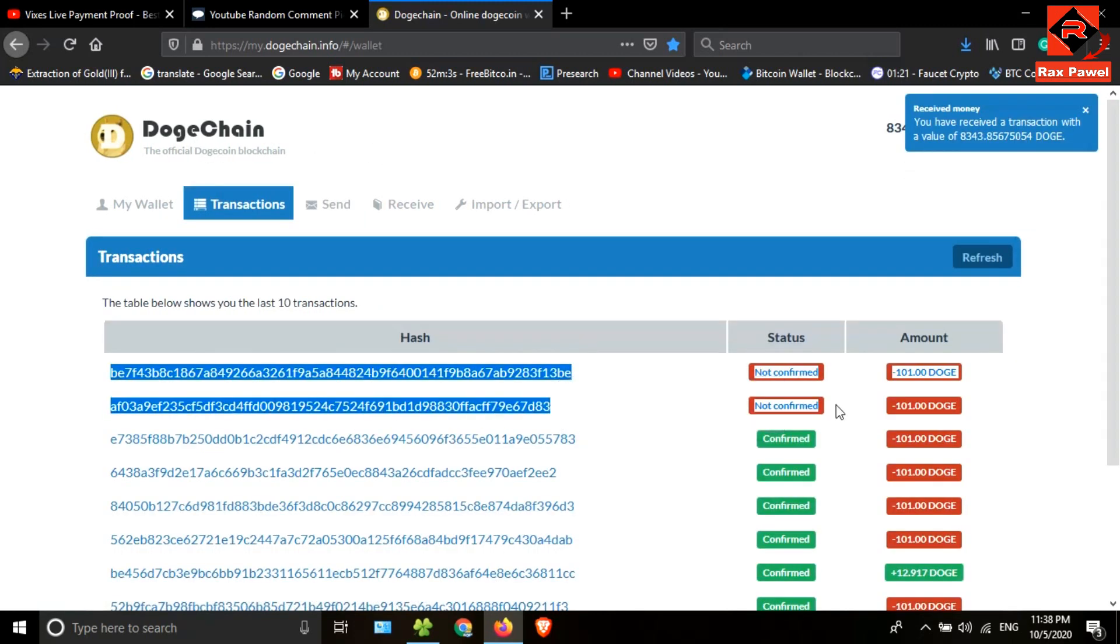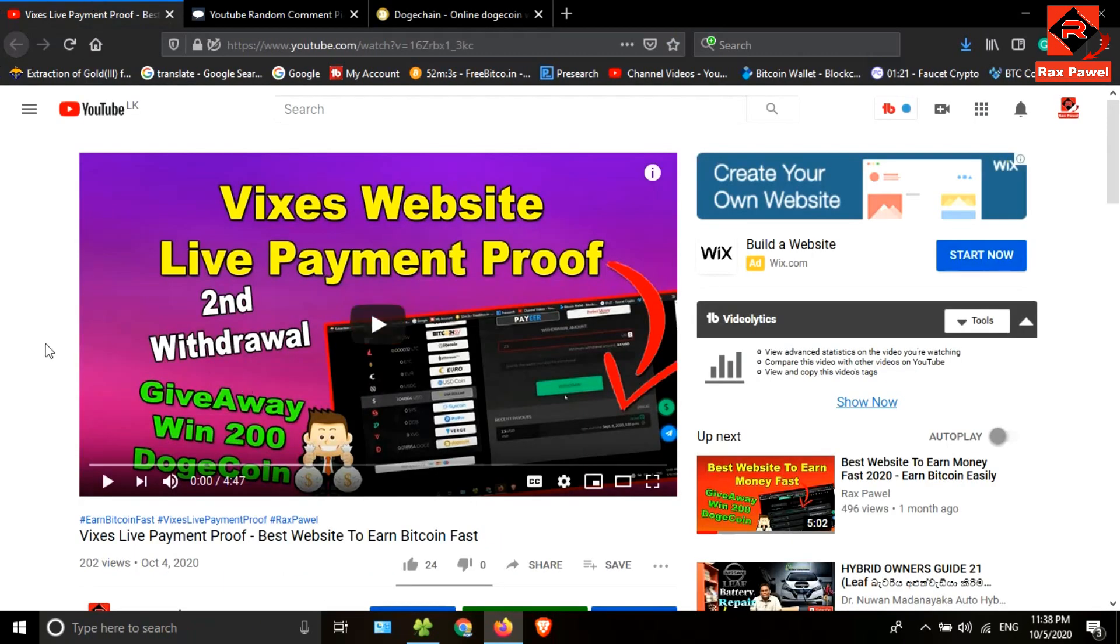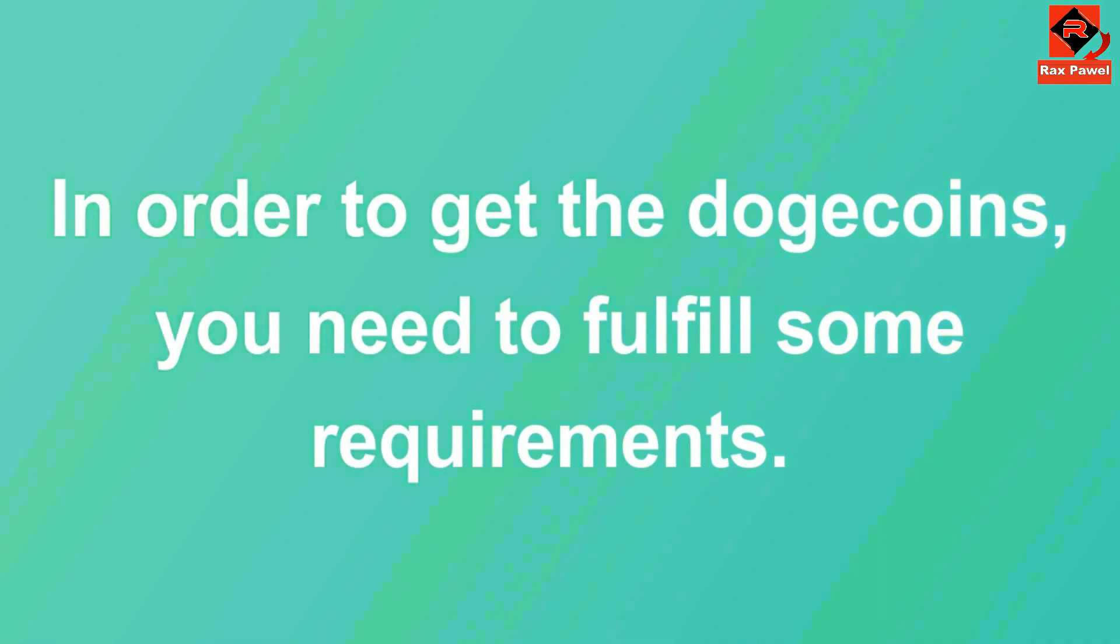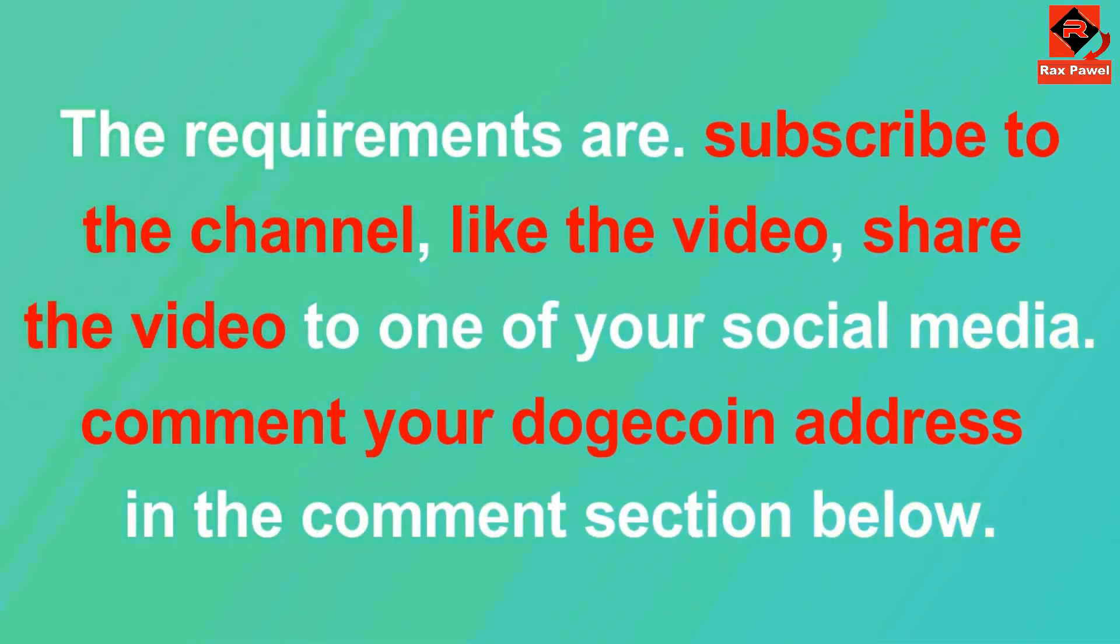I will choose two winners for every video I upload from now. You have to only comment your Dogecoin address under the comment section below. In order to get the Doge coins, you need to fulfill some requirements. The requirements are: subscribe to the channel, like the video, share the video to one of your social media.